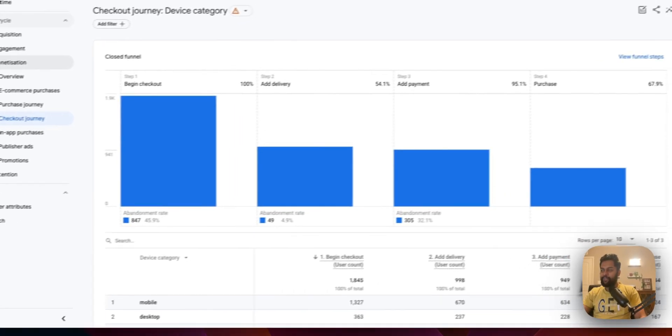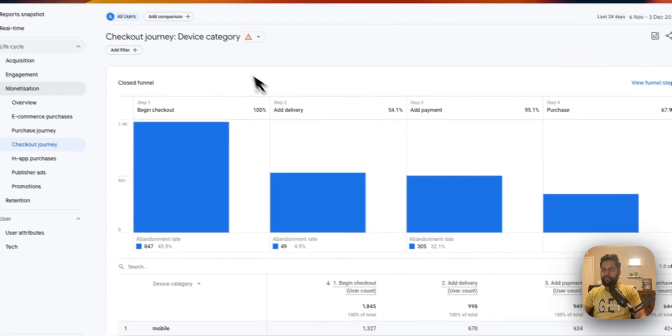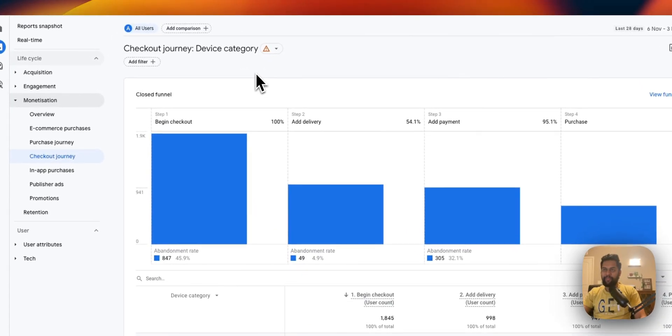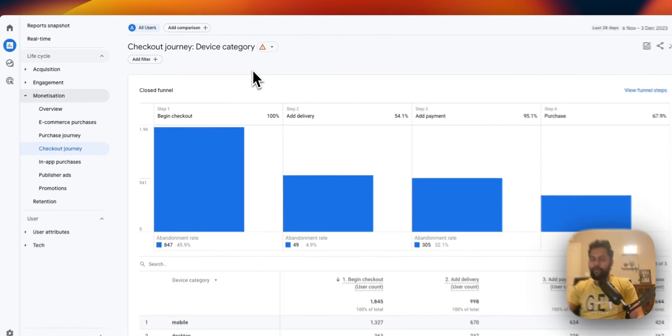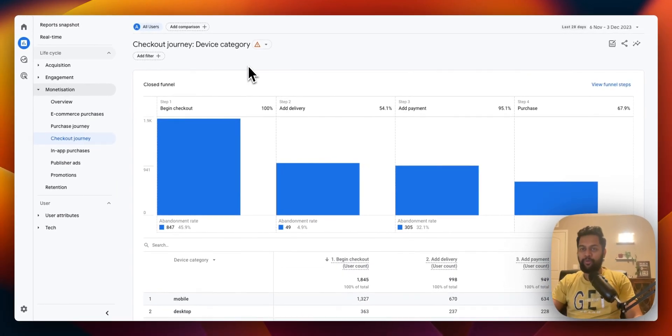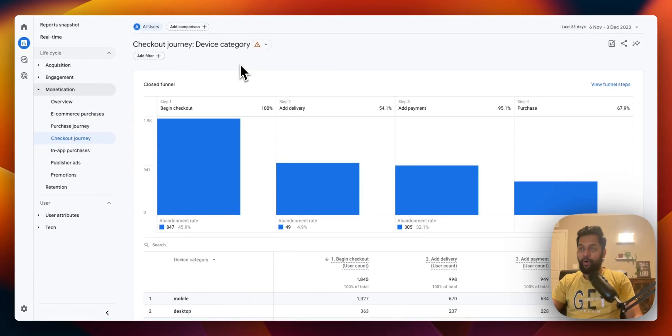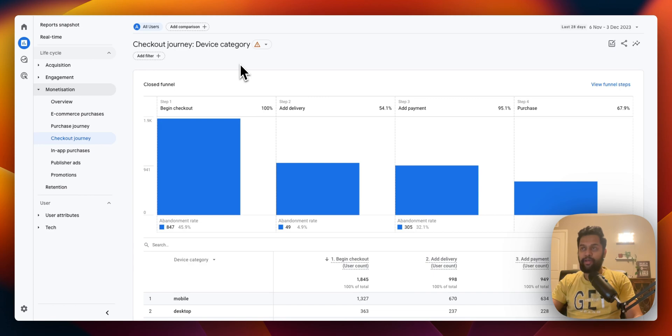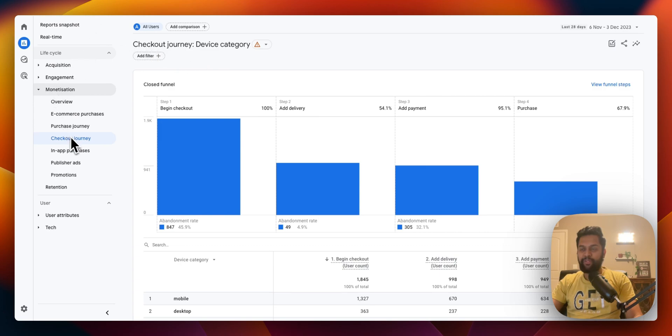Hey, what's up guys, my name is Anand and welcome back to my channel. In today's video I'm going to be showing you two important reports that is super critical if you have an e-commerce store. You can find both reports in Google Analytics 4 under the monetization tab. The first one is the checkout journey report.